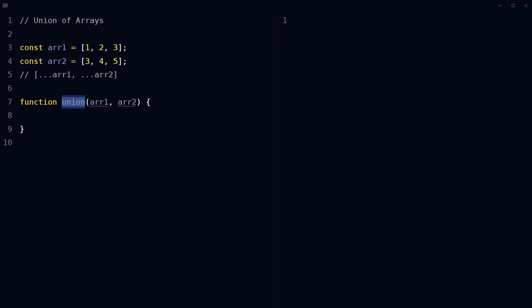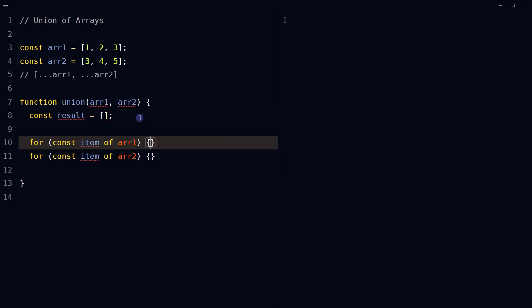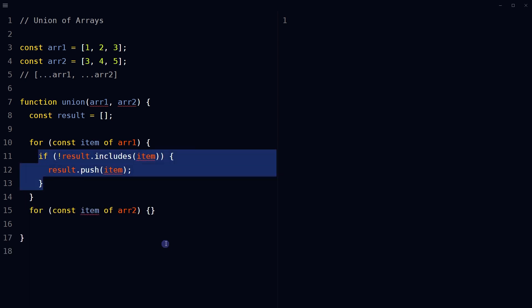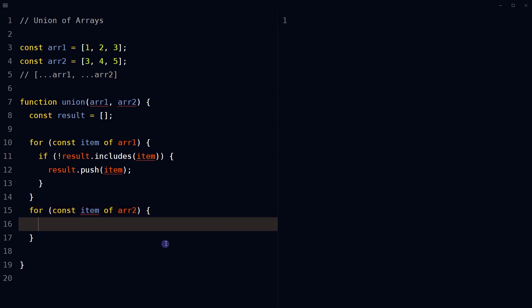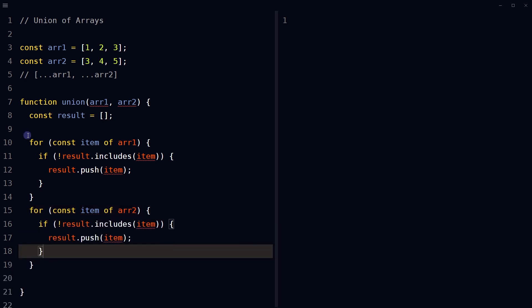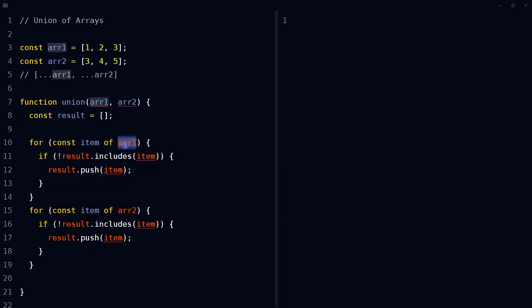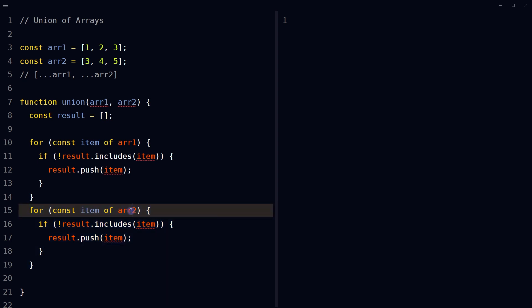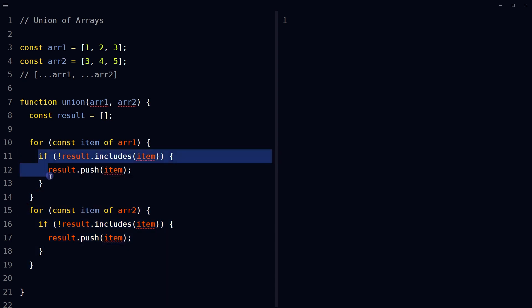Create an empty array called result. Use two for loops to iterate over each item in arrays. One for loop for array one, second for loop for array two.